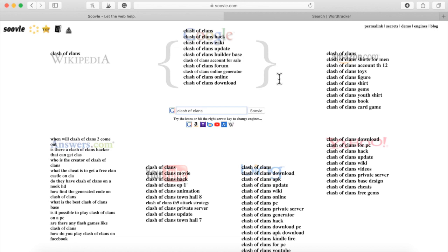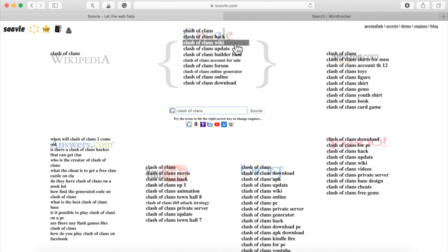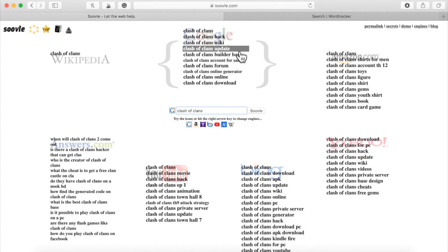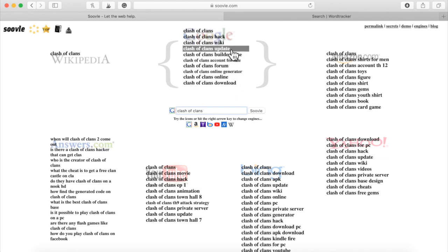So on Google, they're typing just Clash of Clans. Then the second most popular is Clash of Clans hack, Clash of Clans wiki, Clash of Clans update, Clash of Clans builder base, and so on.